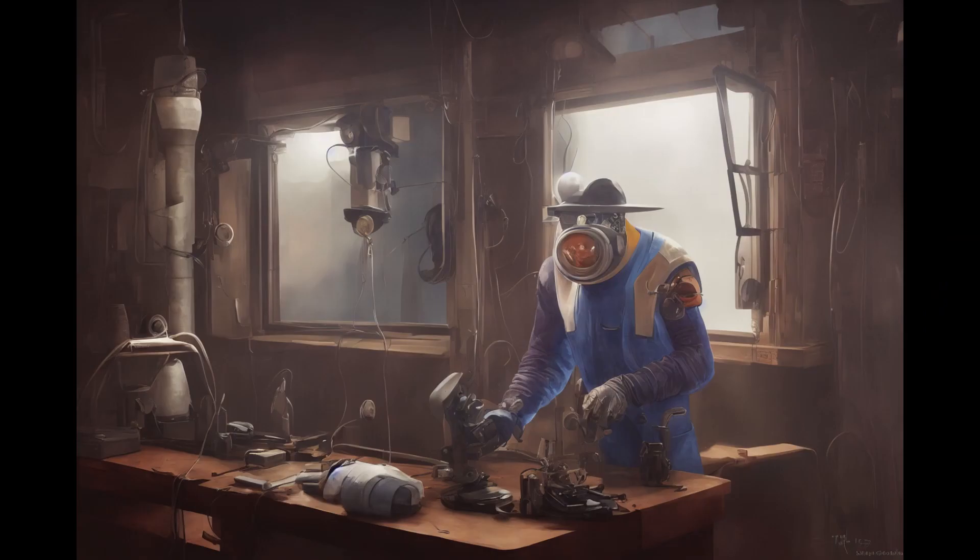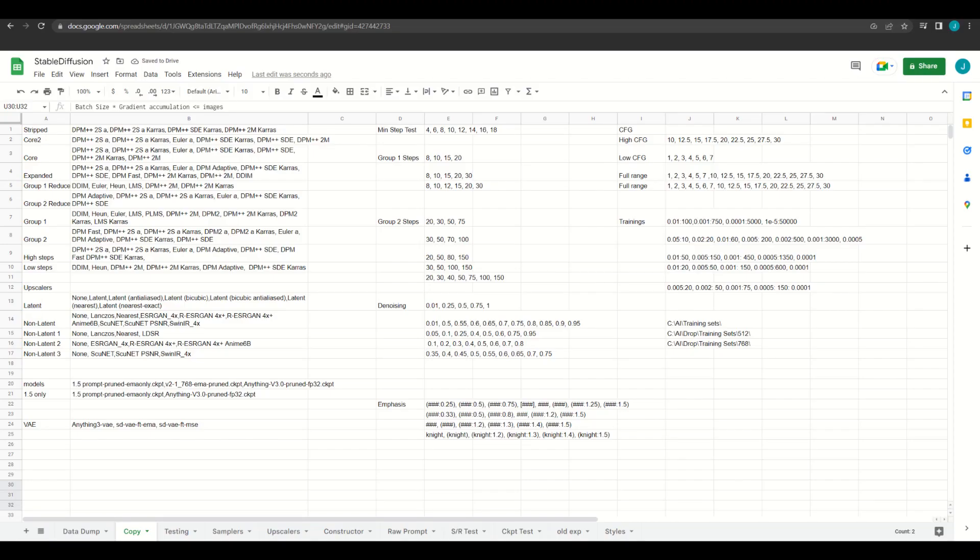Finally, here are some tips and tricks I didn't cover elsewhere in the video. First, save your list if you think you might reuse them. I have a spreadsheet where I save most of my parameters for XYZ plots. That way, I'm not reinventing the wheel each time. This is particularly useful for stuff like samplers, where it's a pain to type it out every single time.